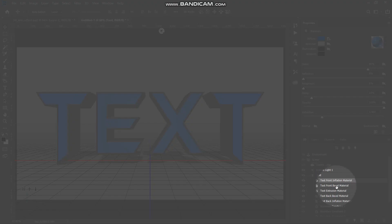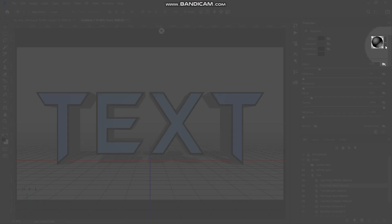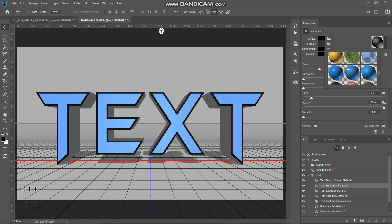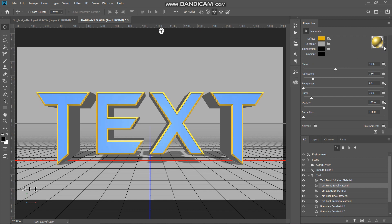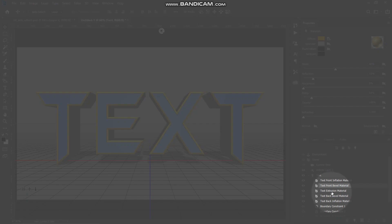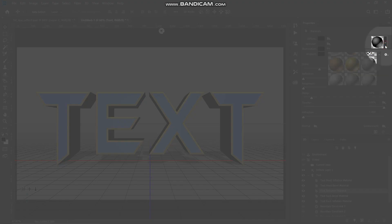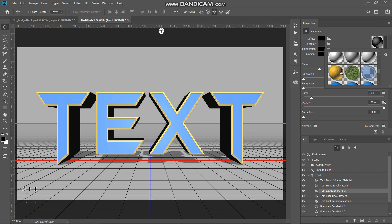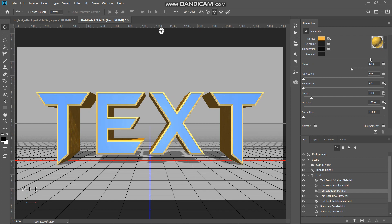Now we need to change the color of the border of the text, so select the option Front Bevel Material. In the Properties panel, click on the drop-down of the Material Picker and find the material named Metal Gold. Select it and keep the values of the settings as default. Next, we need to apply some color to the depth of our text, so select Extrusion Material. Click on the drop-down of the Material Picker and select the material Organic Orange Pill. Once applied, keep the values of its settings as they are.